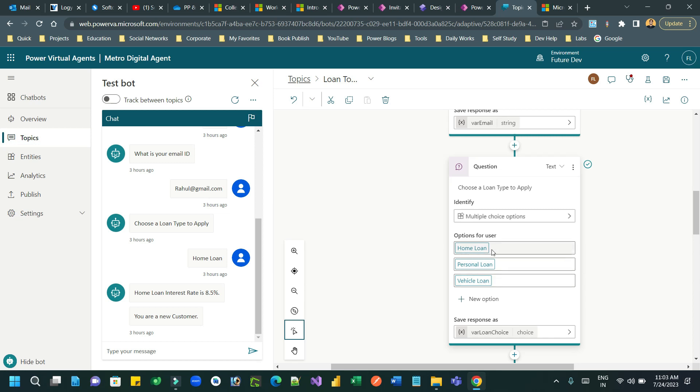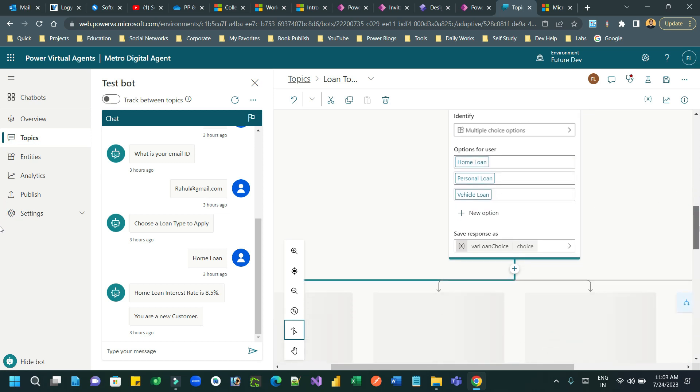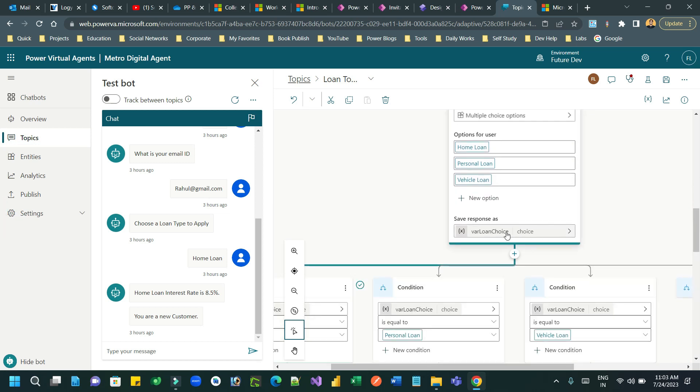So once the option is selected, the variable that is used to store is a choice field. Now, this choice is a data type which is used to store different items.